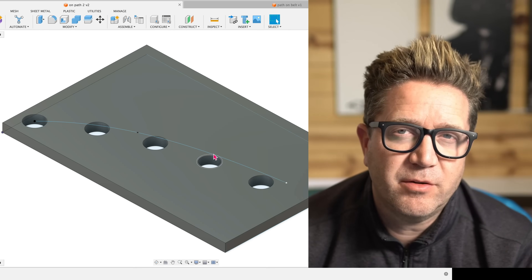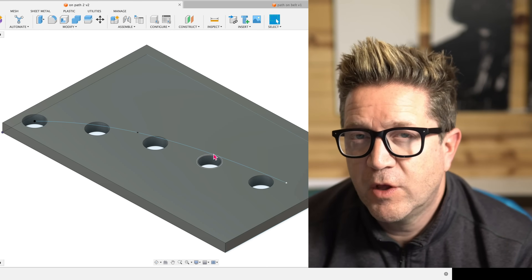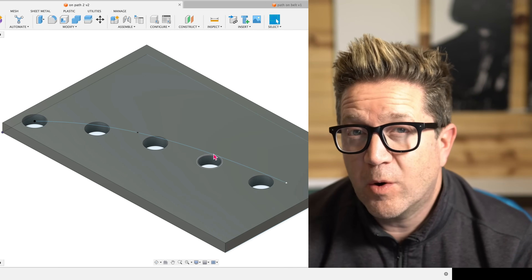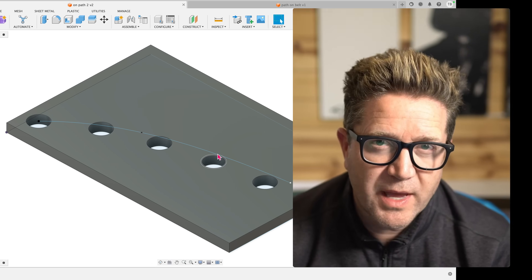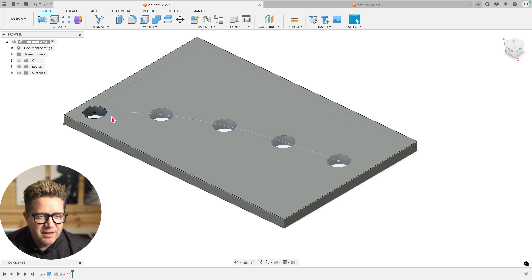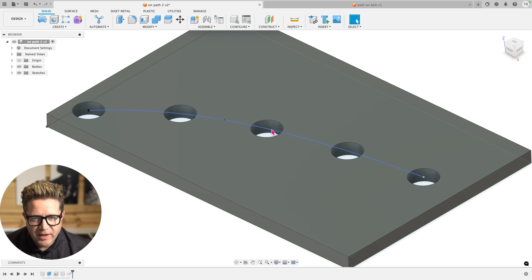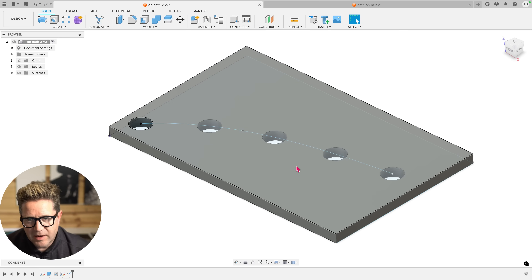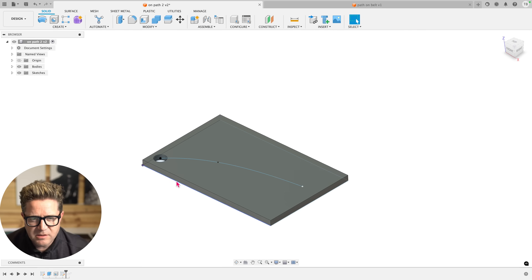If you want to create a pattern that can follow any kind of curve, or maybe go around an object in a complex way, we're talking about the pattern on path. This is simply a feature that can follow a curved path. Let's talk about how to do this and then some more advanced solutions.